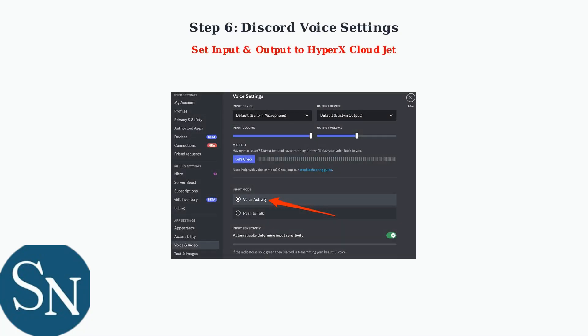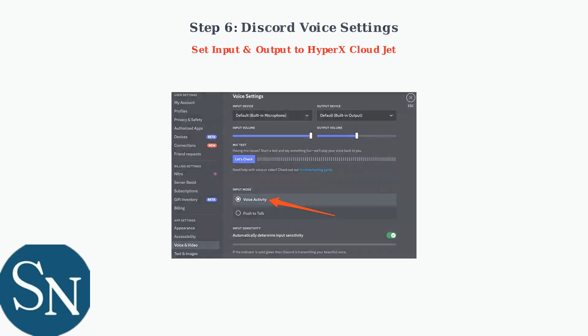Finally, if you use Discord for voice chat, open Discord's voice settings and configure both input and output devices to use the HyperX CloudJet. This ensures clear communication with your teammates.